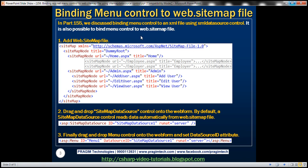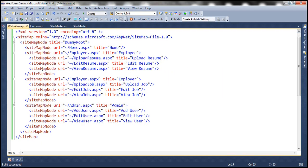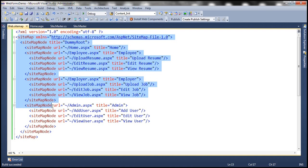In fact, if you recollect from the previous video session, we added this web.sitemap file to the project that we have been working with. So here is that web.sitemap file that we added in the previous session. And we discussed this XML in detail in the previous session.